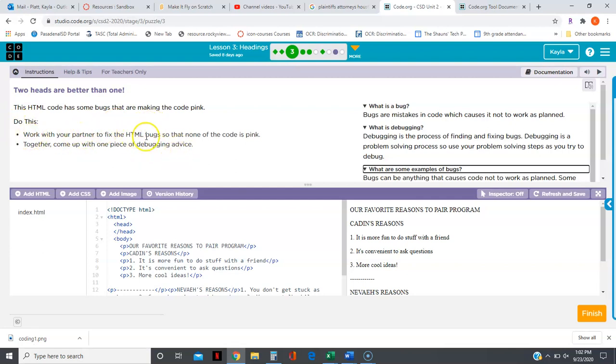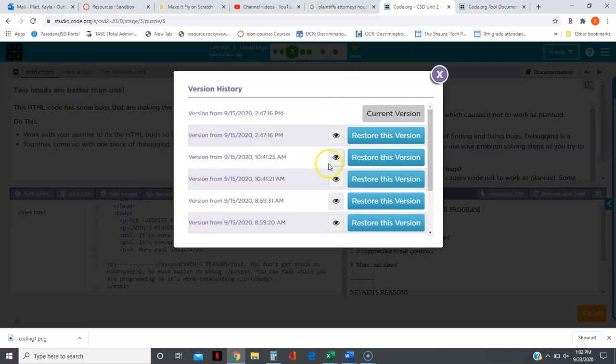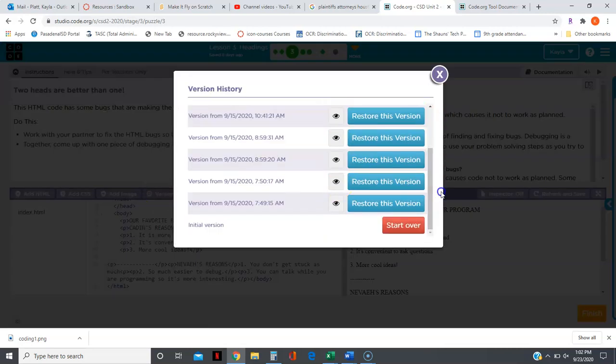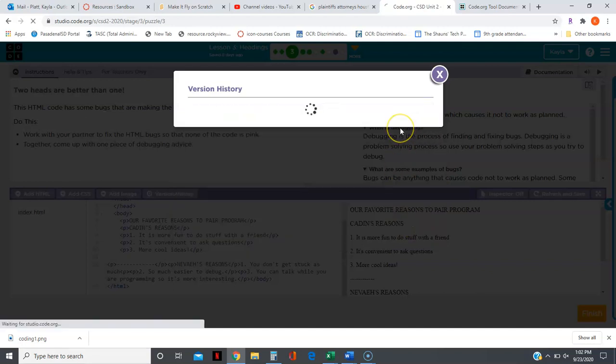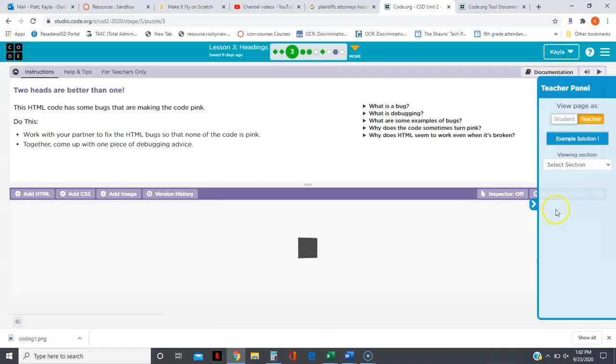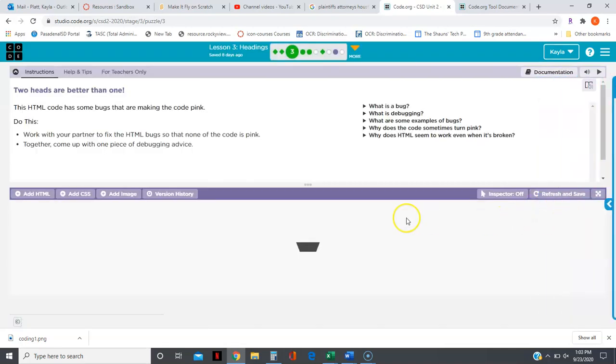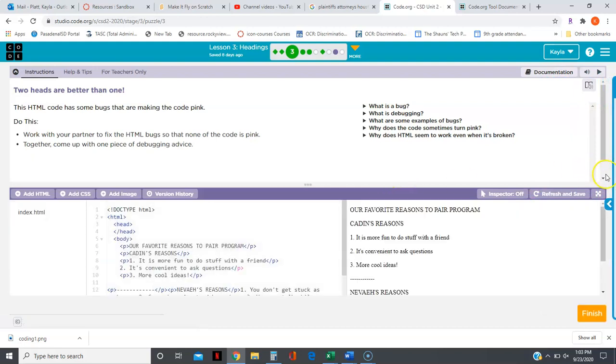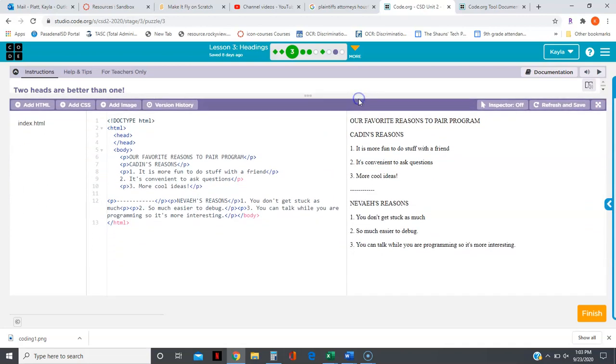It says work with a partner to fix the HTML bugs so that none of the code is pink. I'm going to do version history because I've already fixed this, but you can always start over by clicking on version history. Sometimes it's easier to start over on a page than to keep trying to troubleshoot if you've made a lot of changes. You can see that the P is pink and body and HTML are pink.